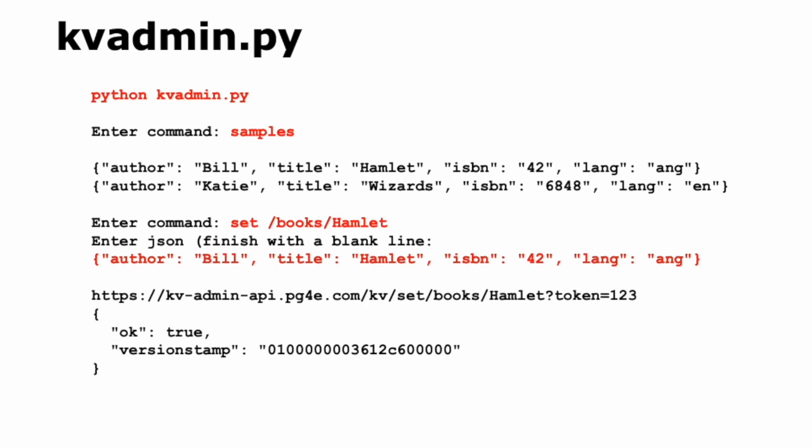Now let's jump into our client code. This kvadmin.py, you run kvadmin.py on your computer, whether it's Windows or Mac, and you've got instructions, install instructions and a walkthrough for this. You run it, and then it's just a series of commands like pg. Samples is a way to dump out some sample JSON so you don't have to do it all the time.